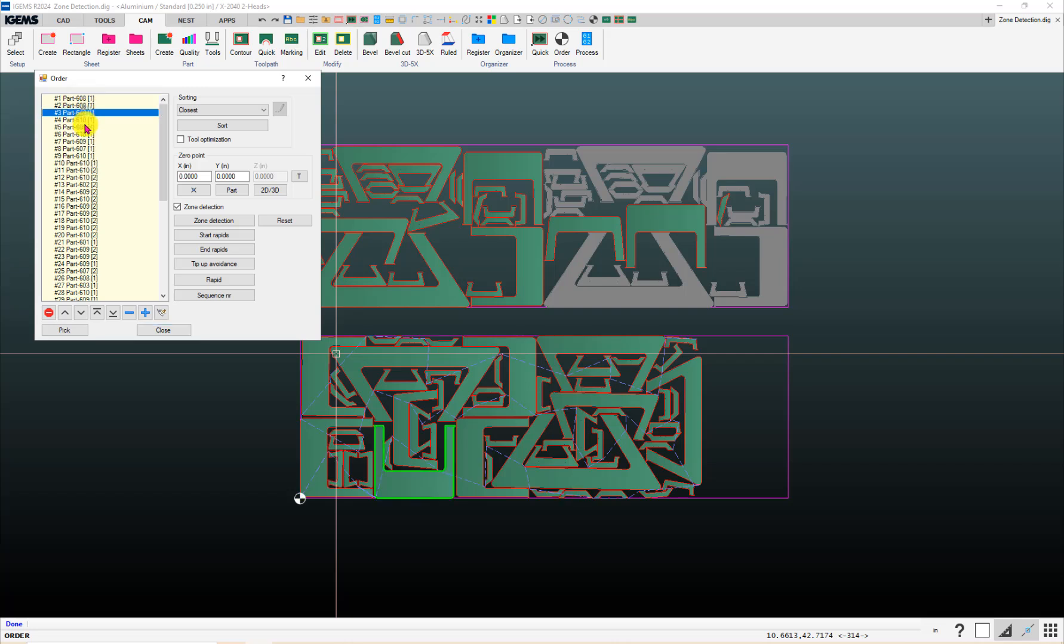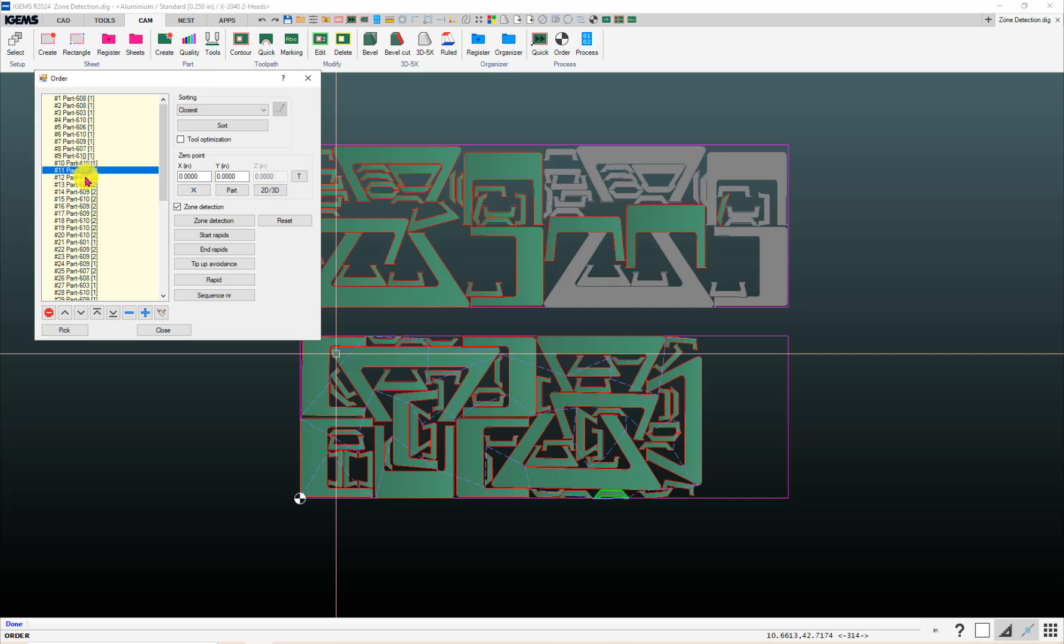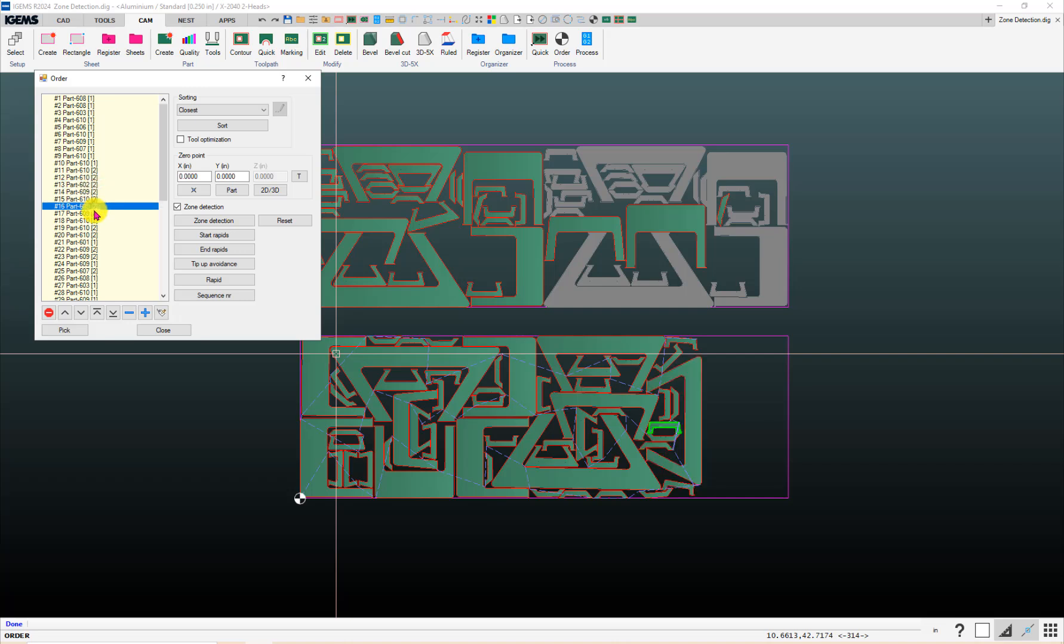Of course, things on the left side of the sheet are going to be cut with head one. Then, as you get towards the middle and the right side of the sheet, some of these parts here have the two in the brackets showing that these are going to be cut with head two. And that's because that zone detection box is checked.